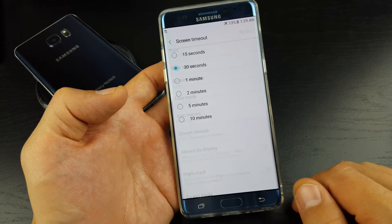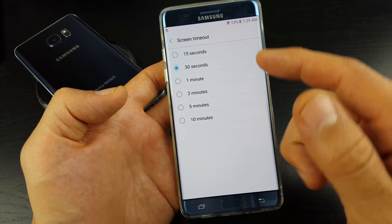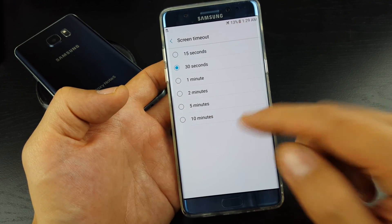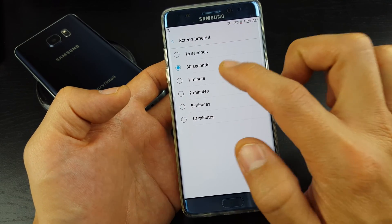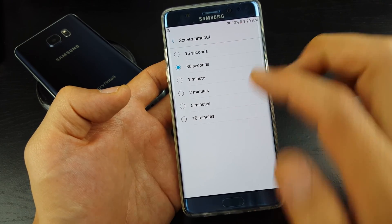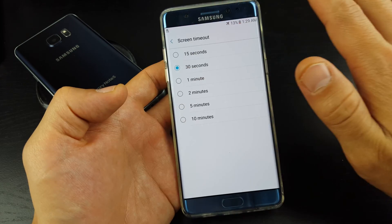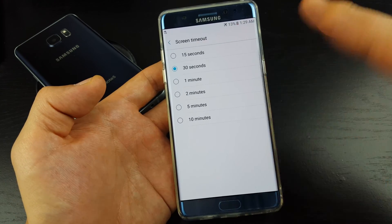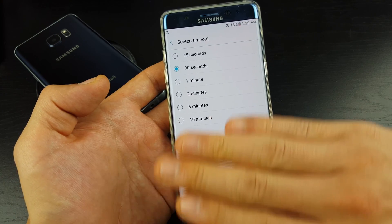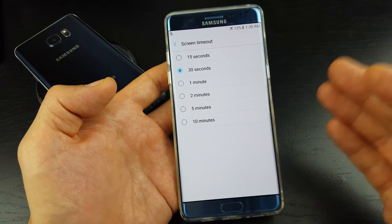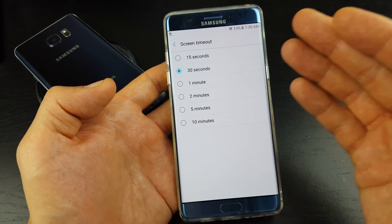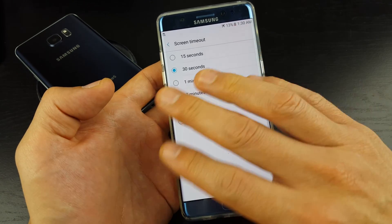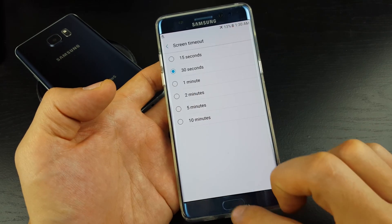Let me go and tap on that. Basically, screen timeout — you have a range from 15 seconds to 10 minutes. So I have it on 30 seconds right now. If there's no activity on my phone, if I leave my phone like this for 30 seconds, basically my phone is going to go to sleep. It doesn't necessarily mean it's going to be locked. So this is your screen timeout here.